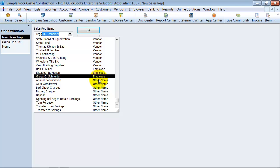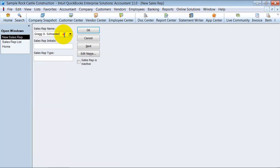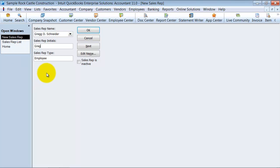Notice that I can always choose another name or a vendor as well for sales rep. It picks up automatically their initials, but I can change them if I want to. I can make it Greg. Then it tells you their type, so that it's an employee.